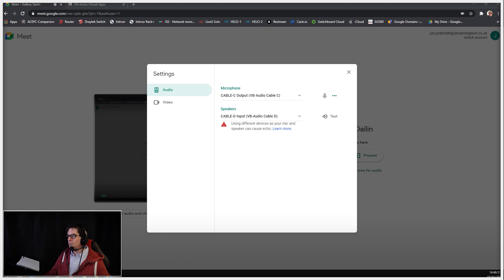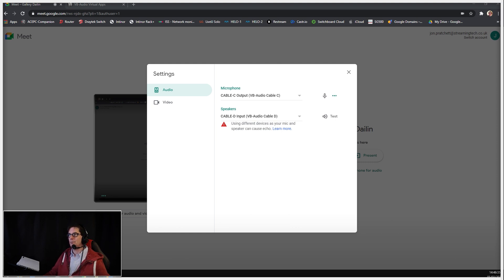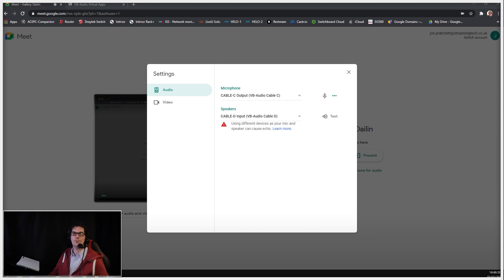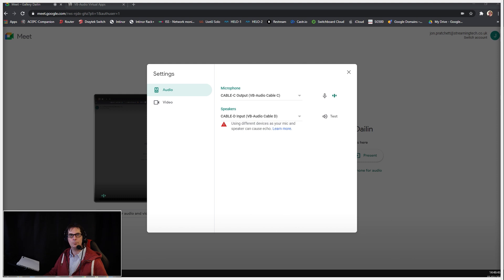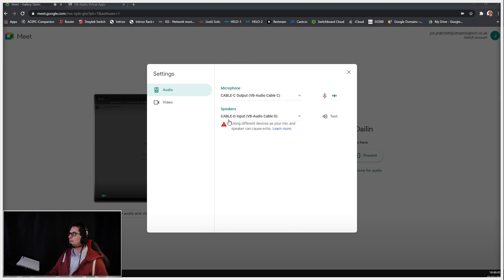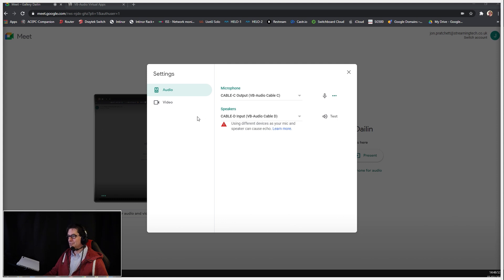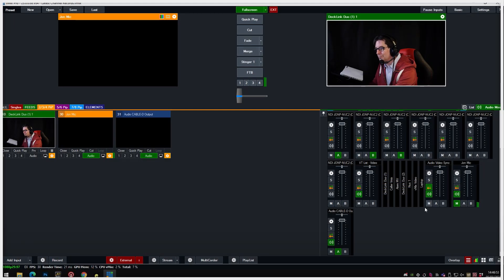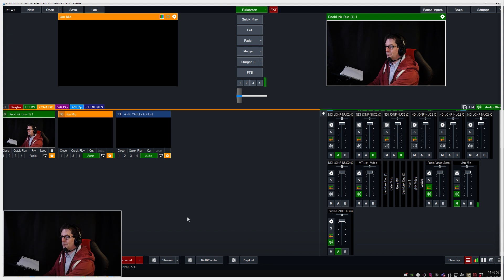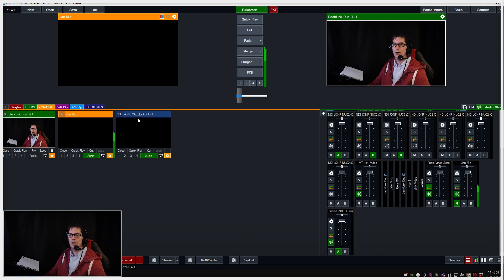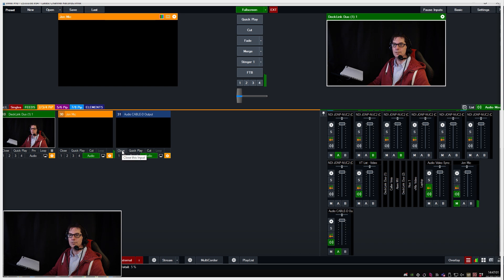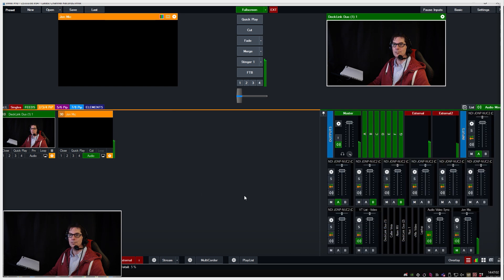Now that we've done that, we need to get the Google Meet audio or the Zoom audio or the comms audio straight out of the system back into vMix. That's a very simple thing to do. All we do is choose our other virtual cable. Remember, I'm using C and D, so I'm going to use cable D to come out, and then simply on vMix, I'm adding my virtual audio cable D.